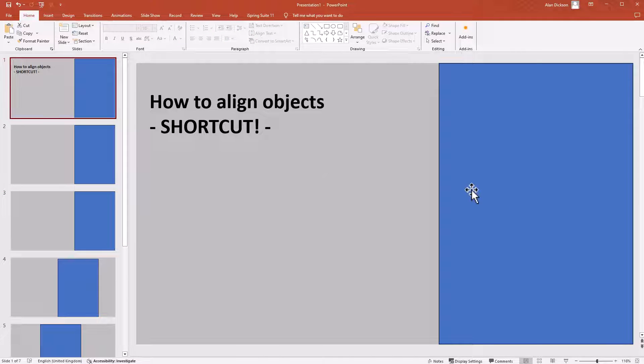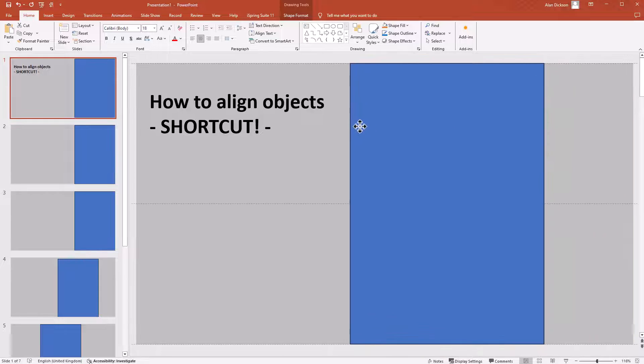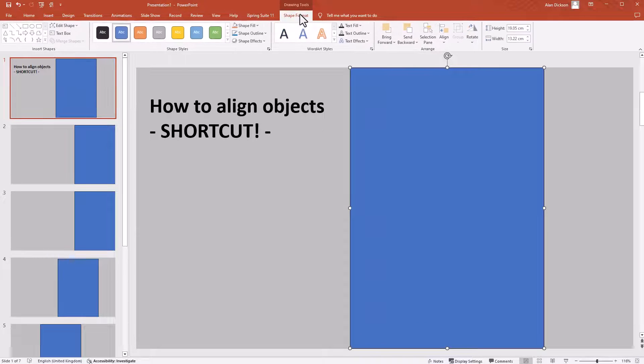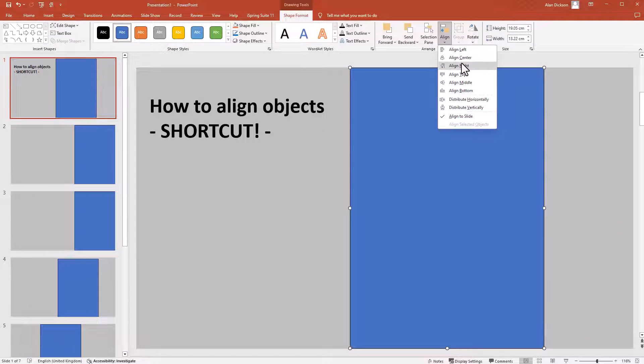So it is quicker than having to go into the menu and going to Shape Format and going to Alignment and then Align to the Right.